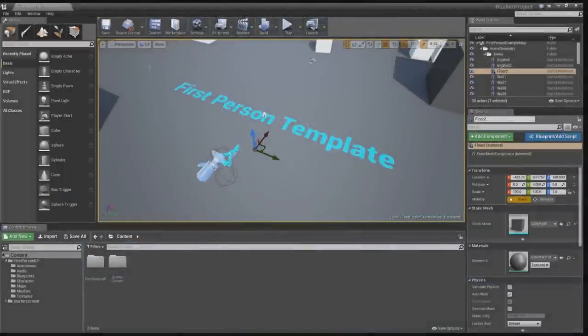Hey guys, Jeneen here, and welcome to episode 1 of my Unreal Engine 4 Blueprint tutorial series. In this episode, we'll be making a homing rocket launcher with targeting capabilities. Let's get started.